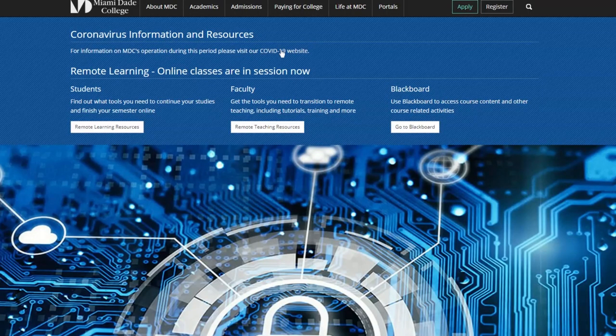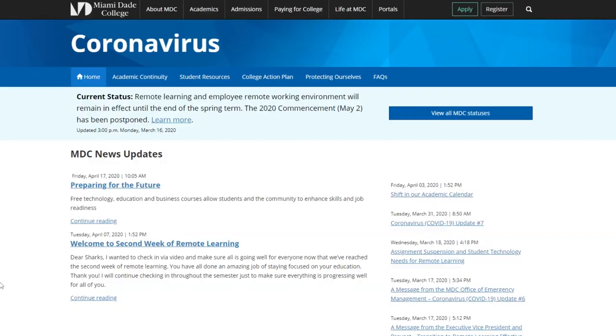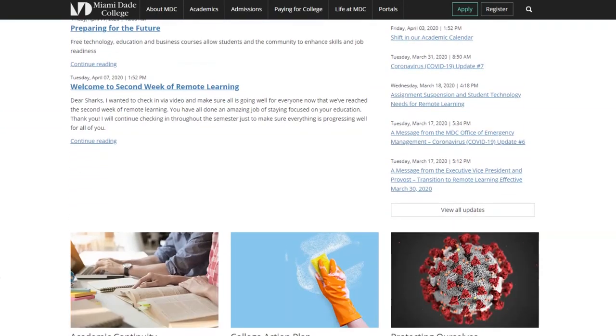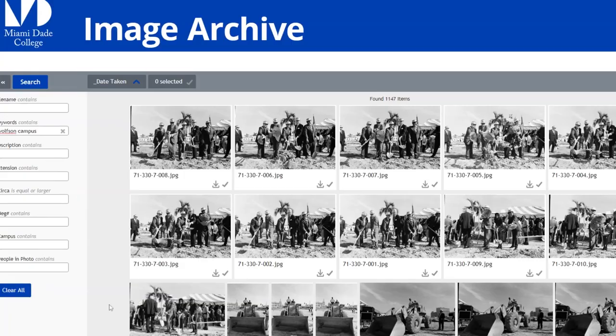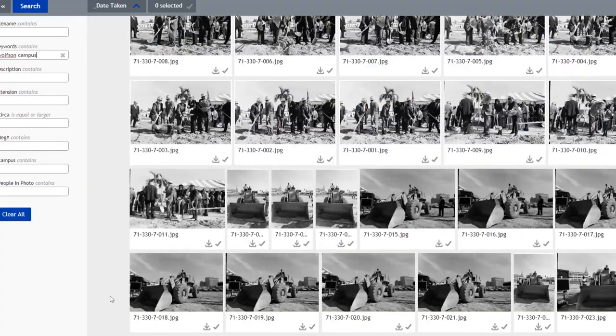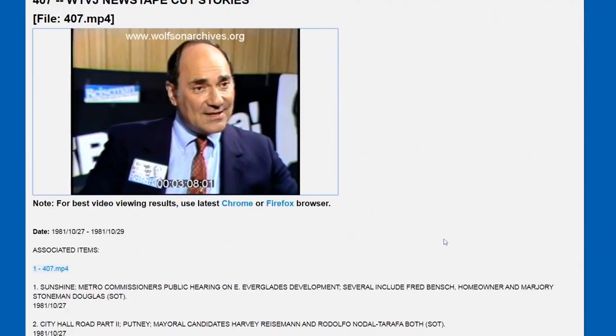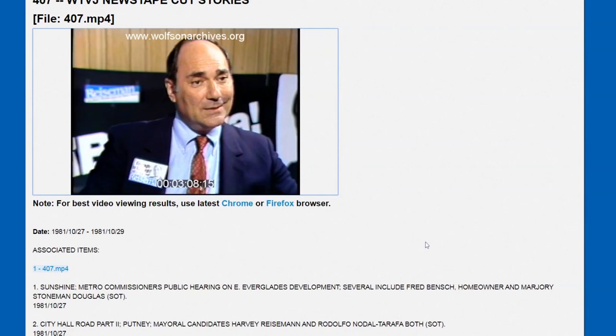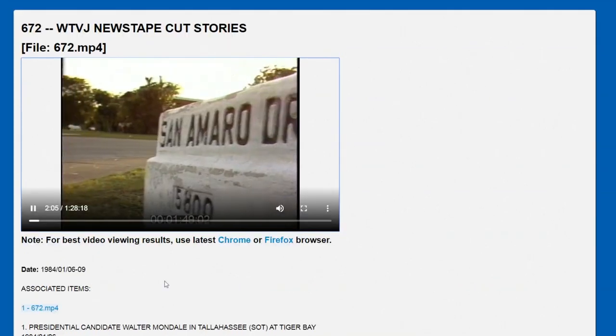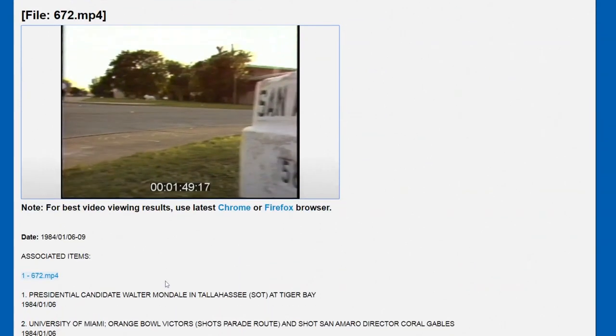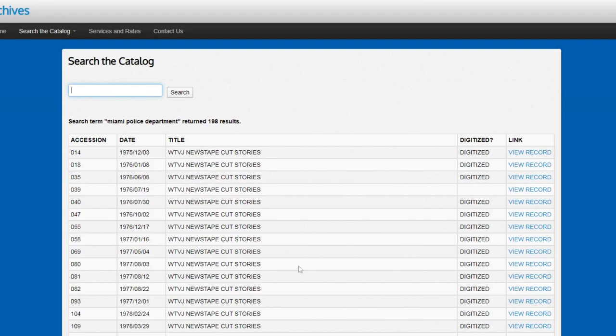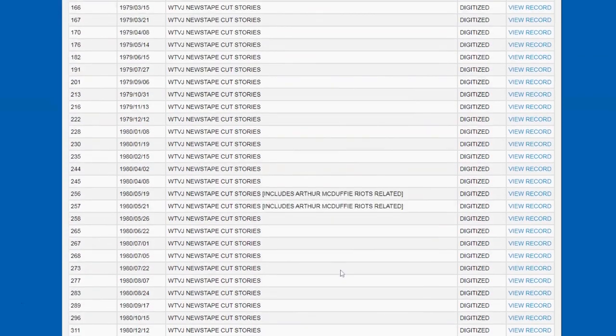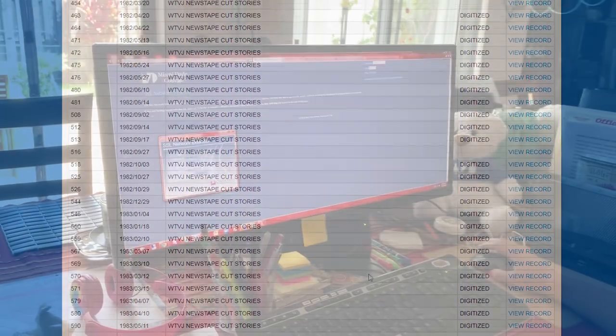Switching the archives operations from on-site to remote working required just a few adjustments. Because of our online catalogs, there has been no interruption in searching the collections, and most requests can still be fulfilled, with the exception being anything that doesn't already have a digital file.